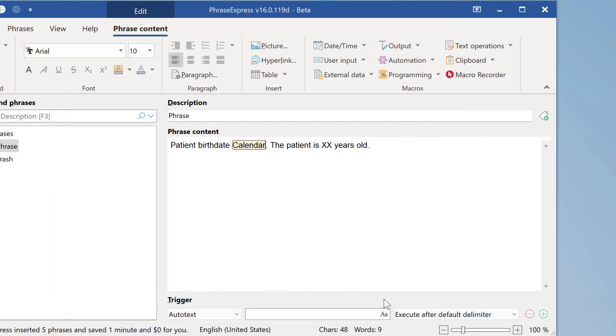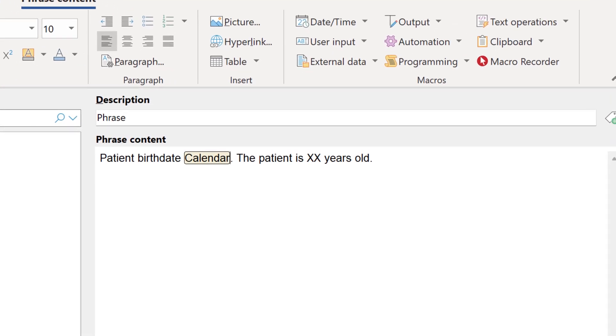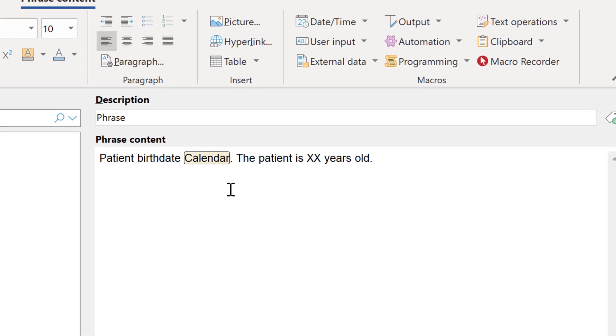Now this calendar macro placeholder will prompt the user to input the patient date and it will embed the input and replace it with this placeholder. Now let's calculate the patient's date. Remove the dummy.